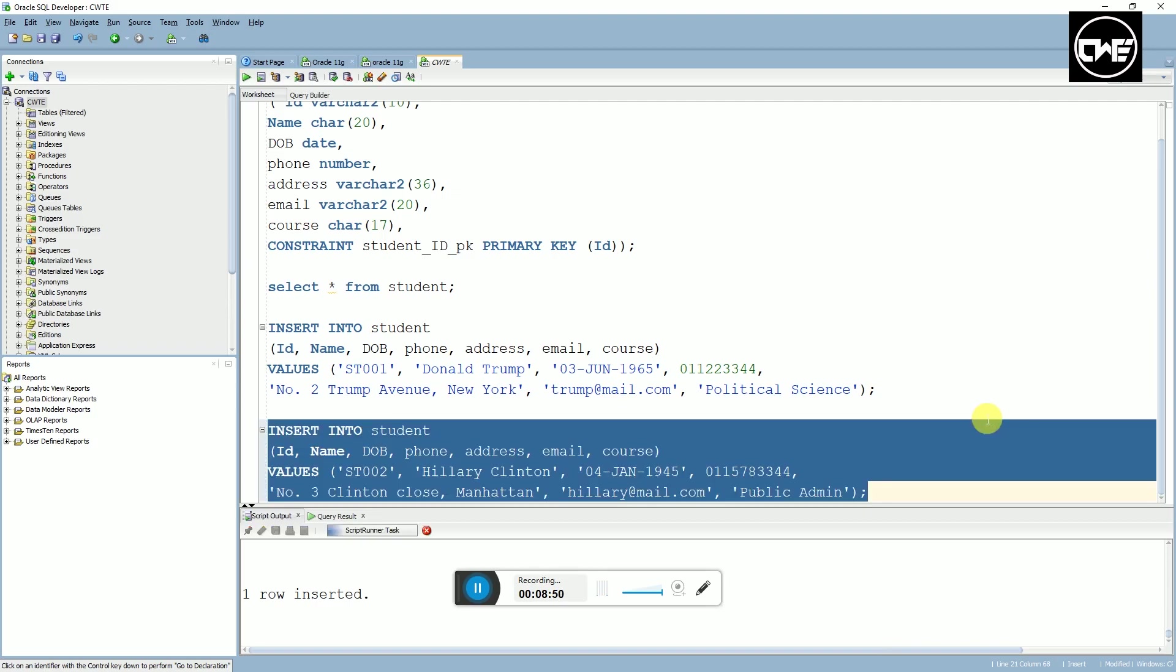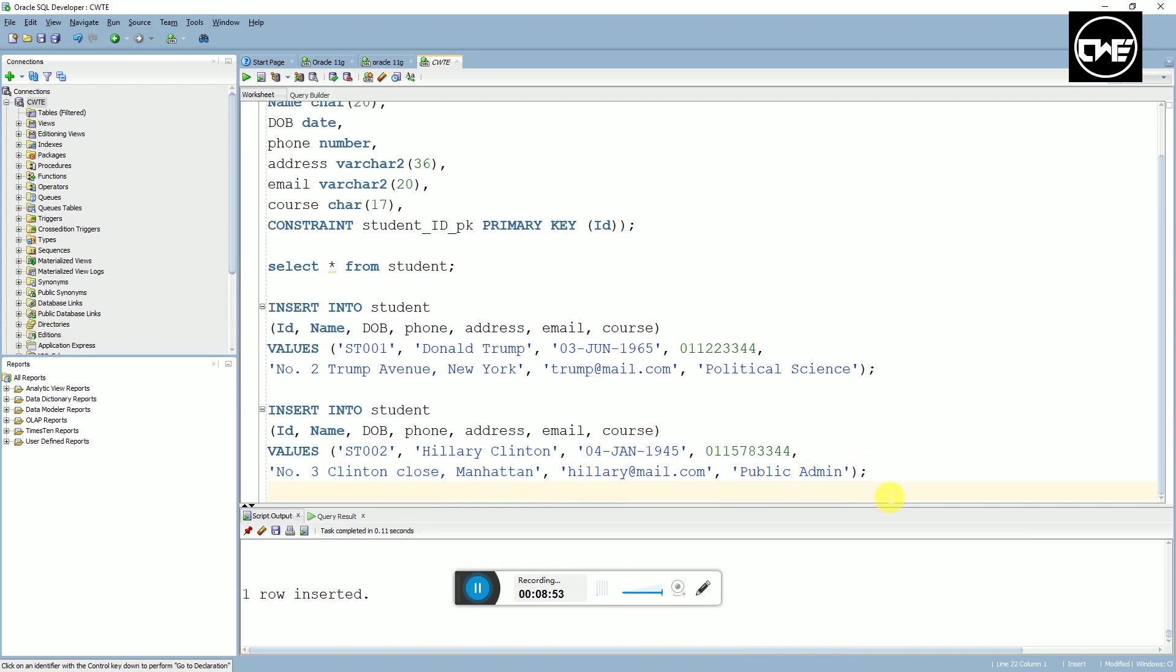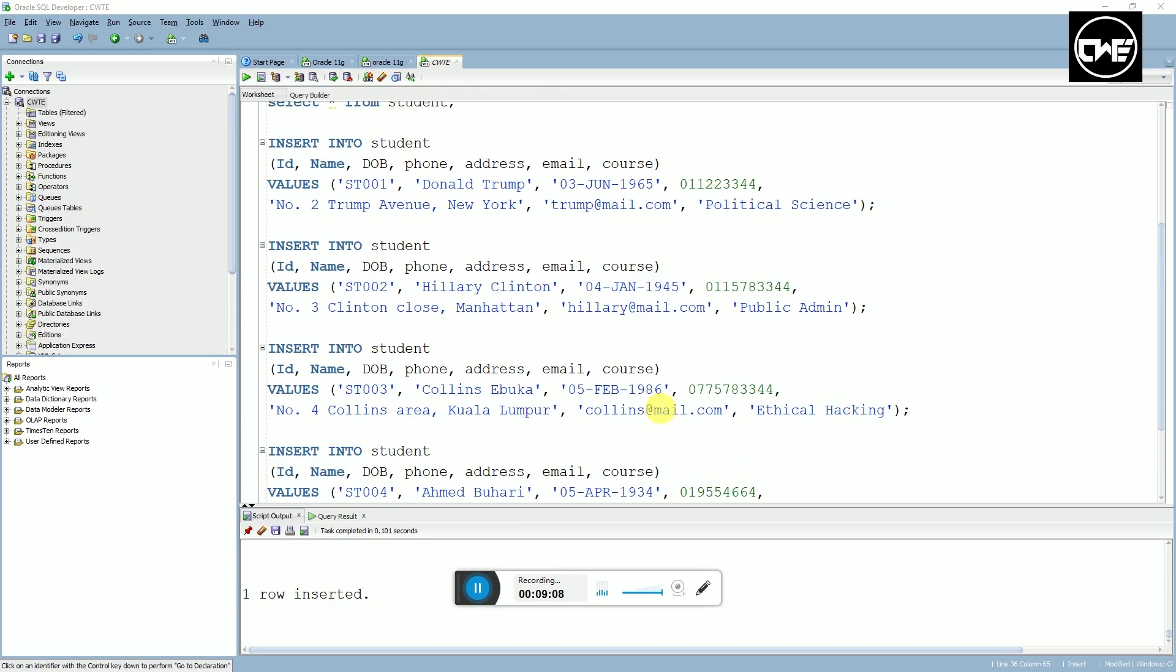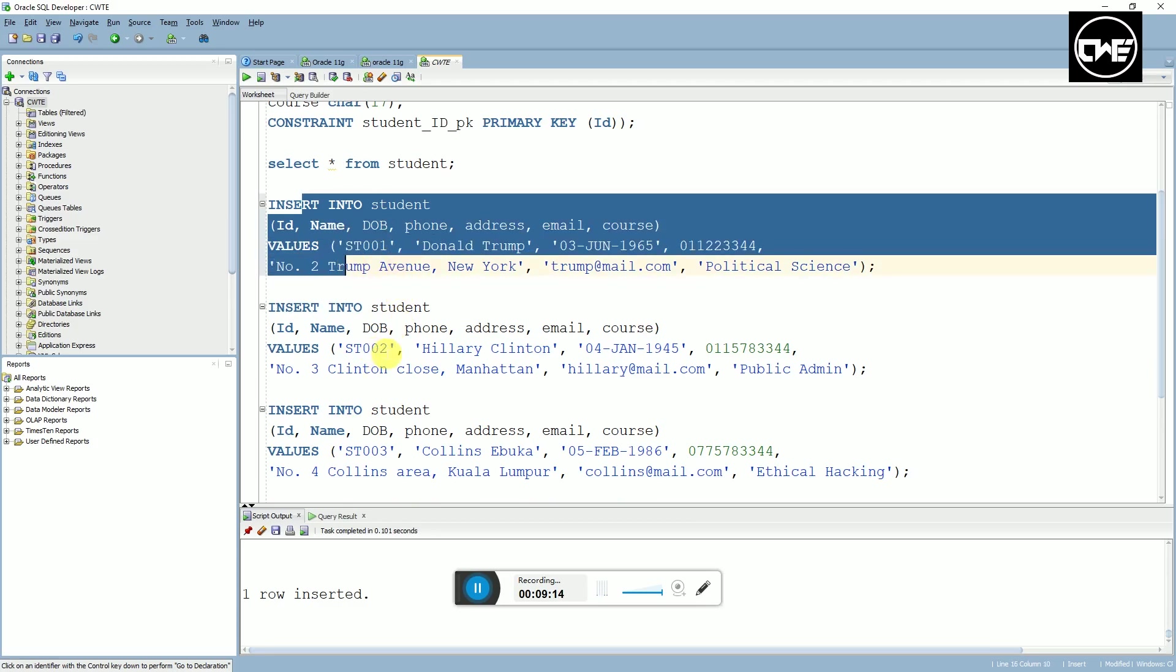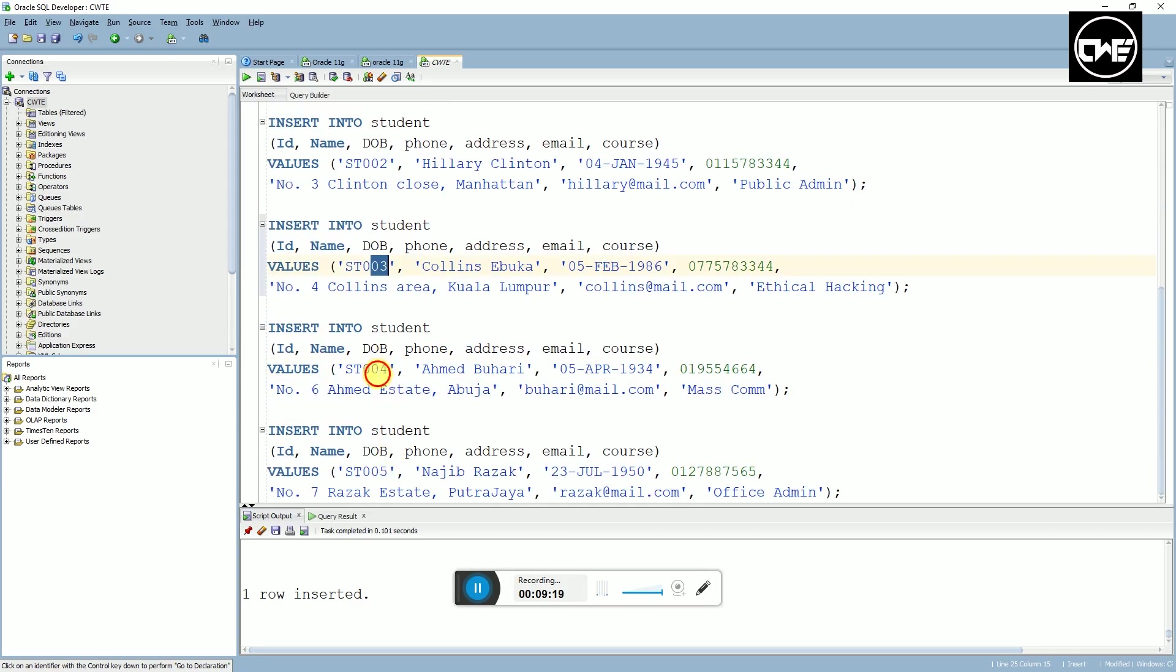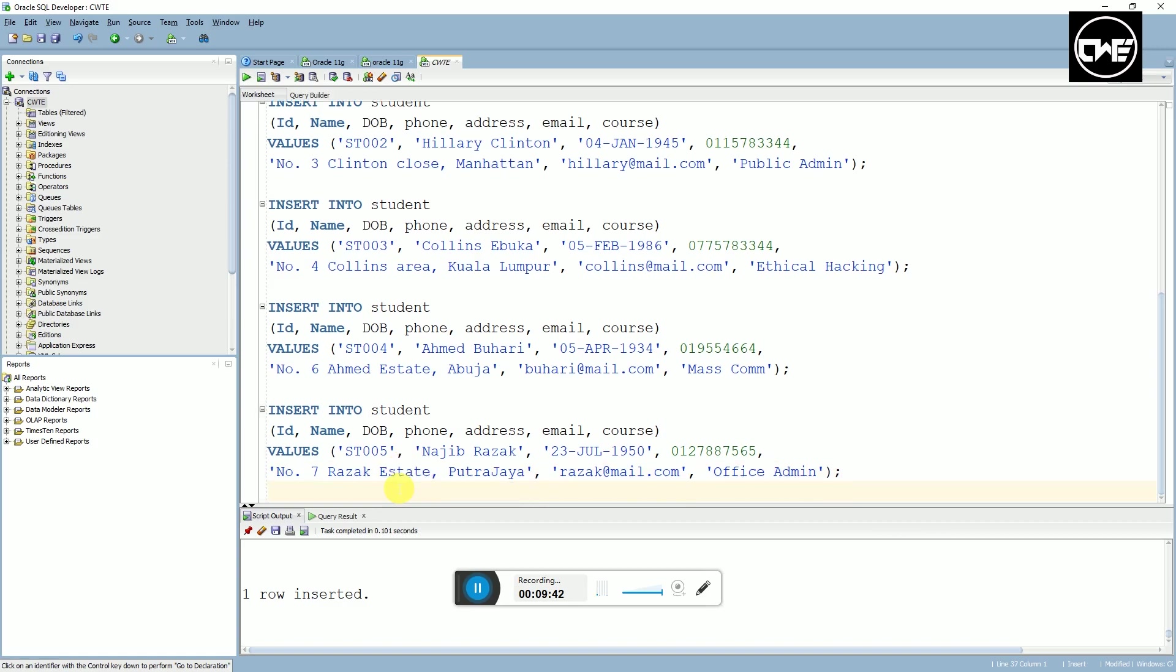So guys, I'm going to speed this up and finish inserting the five data's and I'll be back shortly. So guys, I finished inserting the data for the five students. You can see the code here. This is student number one, student number two, student number three, student number four, and student number five. You can identify them by their student ID. It's the same code, just modify the data.